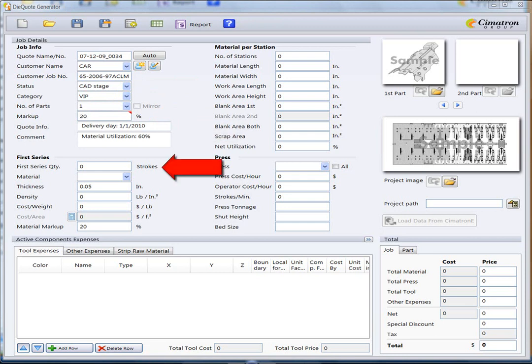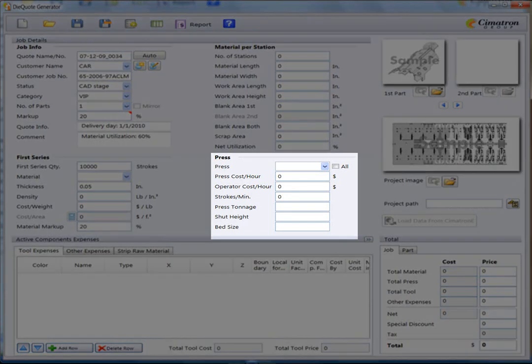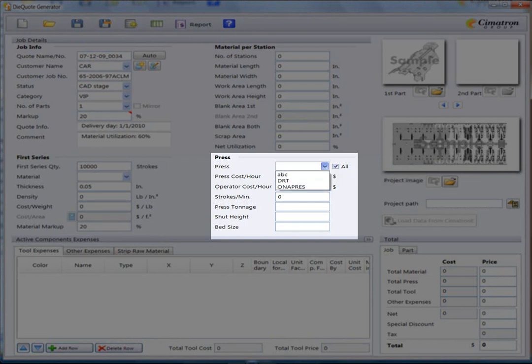You can also specify the number of strokes you need for the order. You can simply select the press from the list and its details will be used to help calculate the job costs.